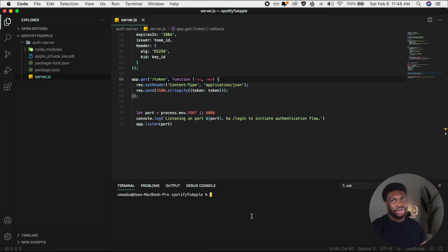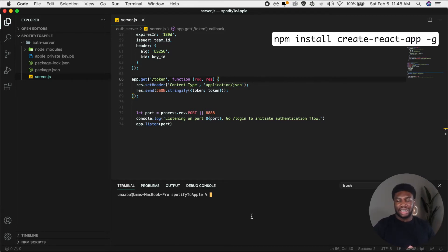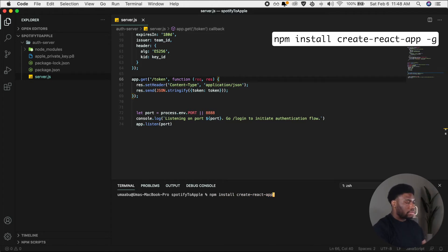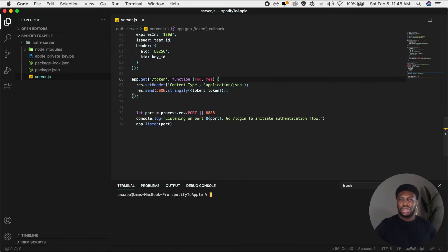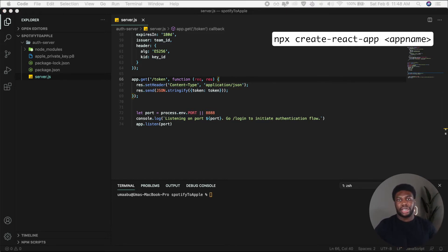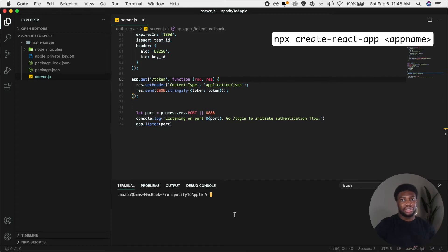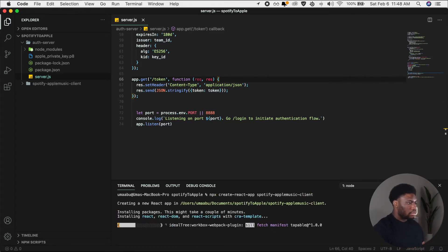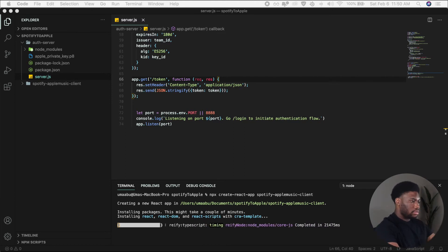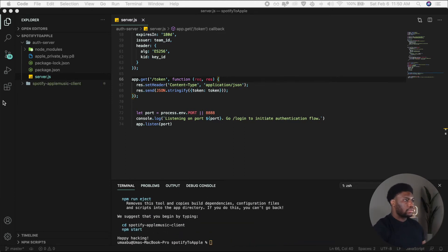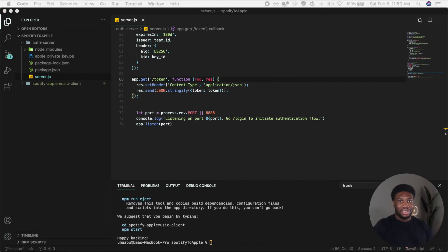Let's get started with creating the React application. If you're following along, be sure you have Node.js and NPM installed on your computer. Navigate to the same folder where we created our auth server. Run 'npm install create-react-app -g'. This will install the package that will help us create the React app. Next, run 'npx create-react-app' then your app name. In our case, it will be 'spotify-to-apple-music-client'. This will create all the necessary files and folders needed for a React application. Run 'npm install' for all the packages listed on the screen right now.